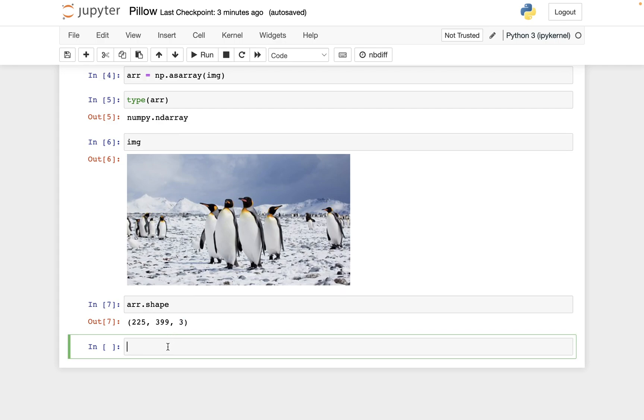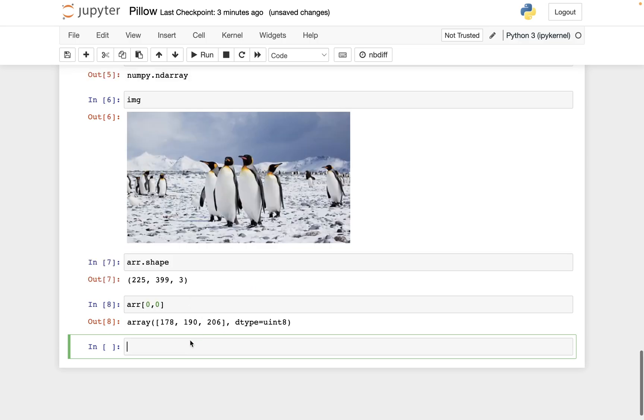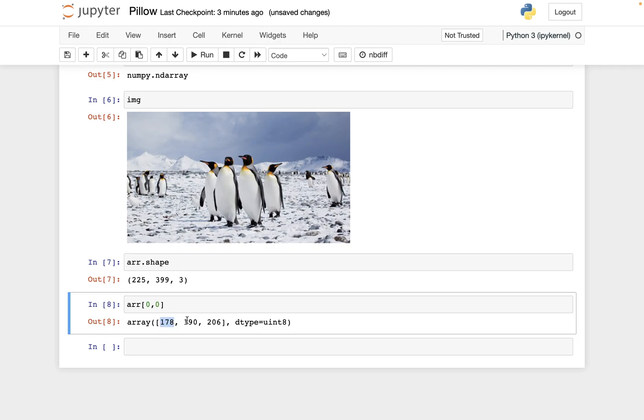So let me show you an example. Let me do ARR square brackets, 0 comma 0. This is like getting the very upper left most pixel. And so the color that's represented in this very upper left most pixel is 178, 190, 206.